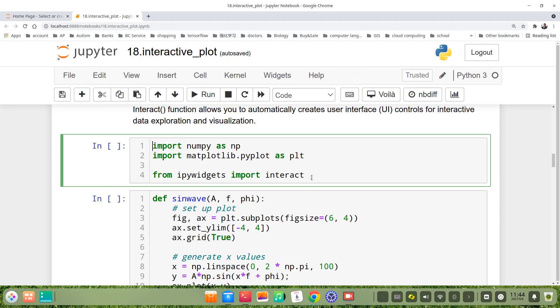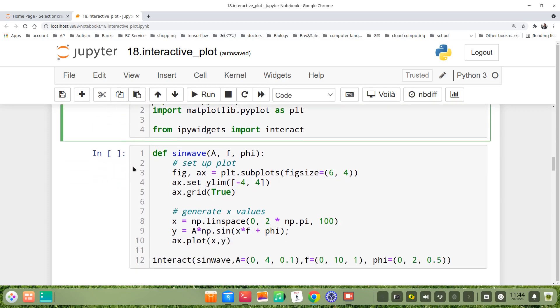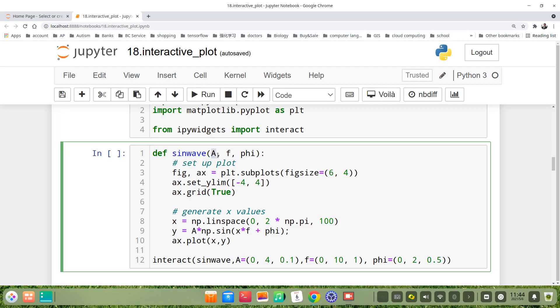Then we define the sine wave plot. We use the name sinwave, with three arguments: A, f, phi.